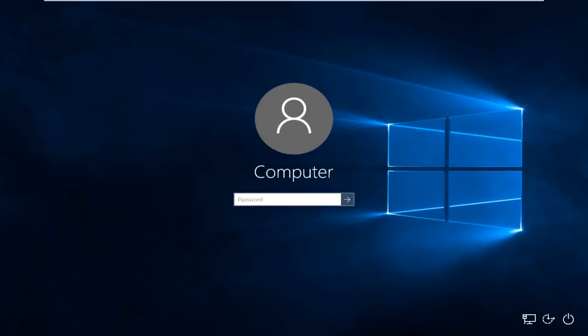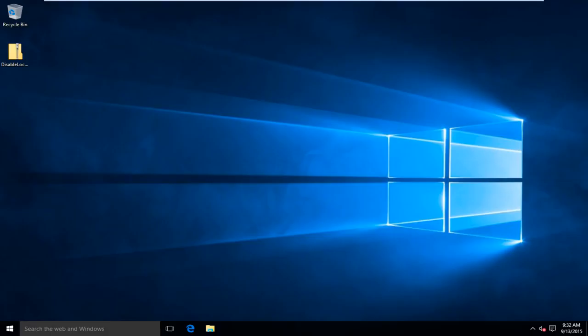So we can see that we skipped over the lock screen, however, you still have to enter a password. Now there is a video that I've made in the past that will allow you to skip over the login password every time you turn on your computer. A link for that will be in the description of this video as well.